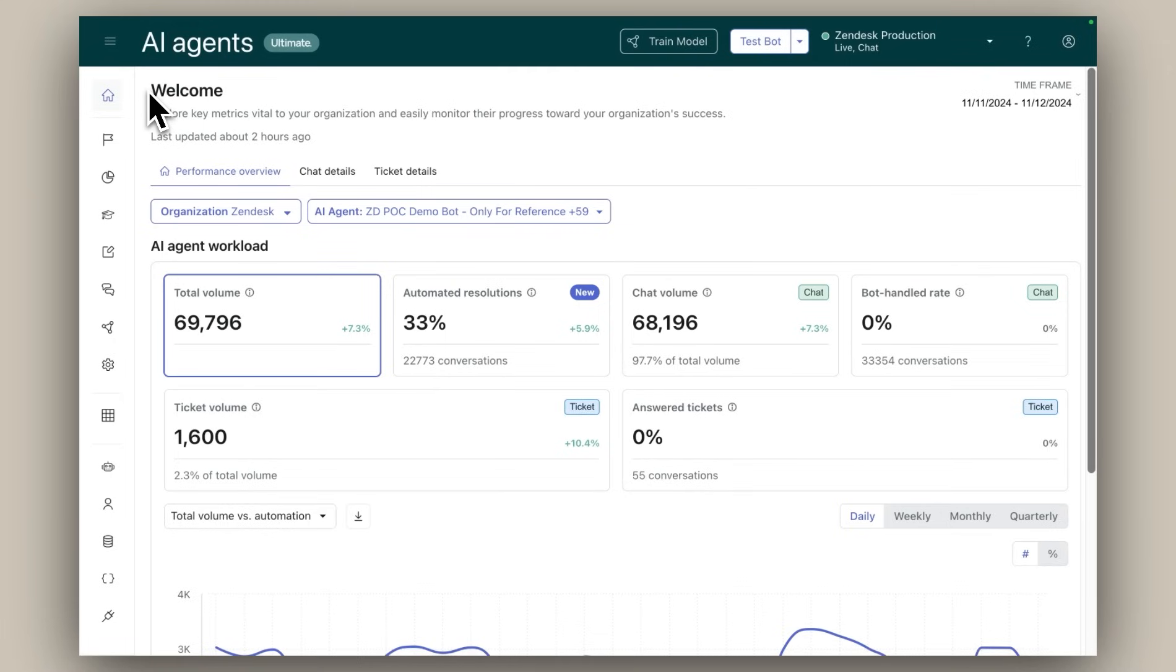Understanding the impact of AI agents can feel overwhelming and many companies struggle to identify the right success metrics. That's where our performance dashboard for AI agents comes in.